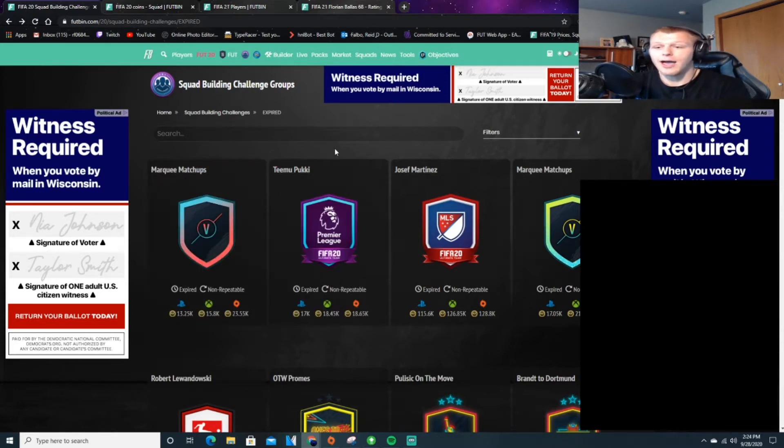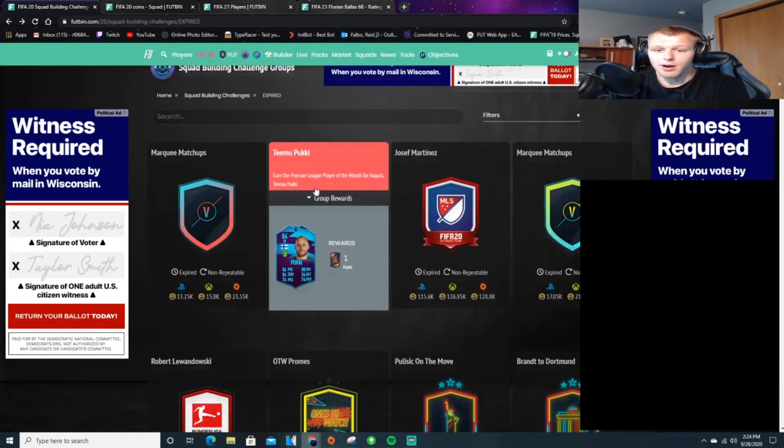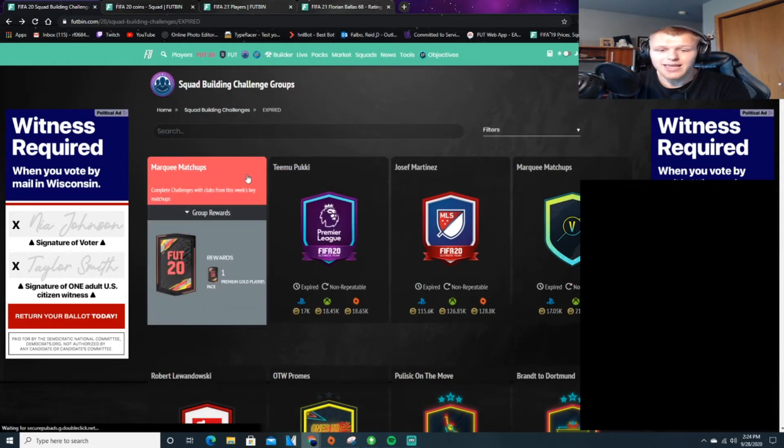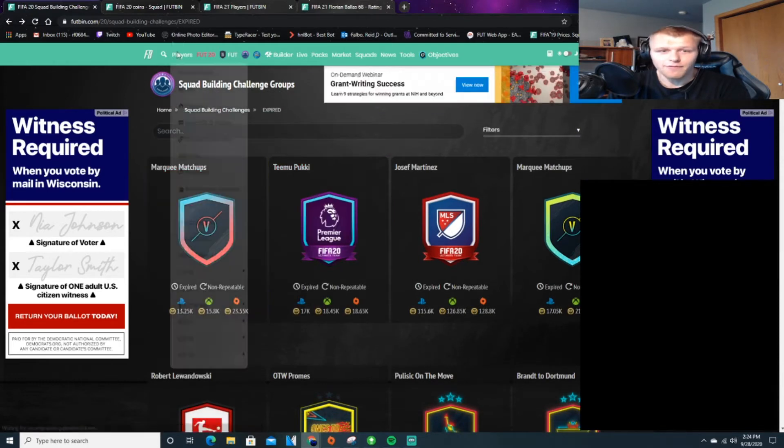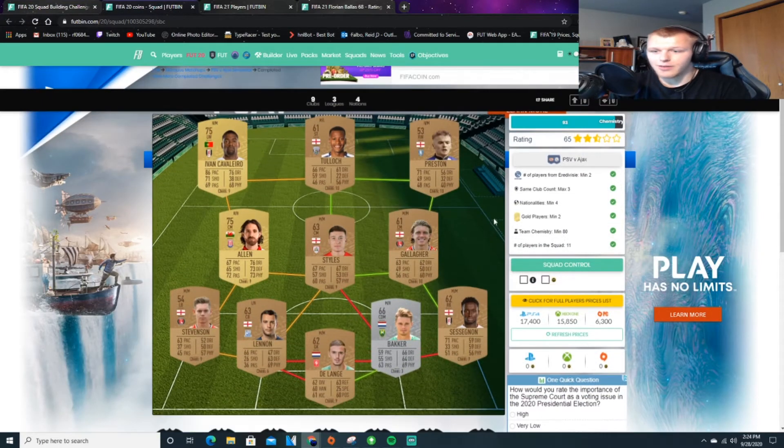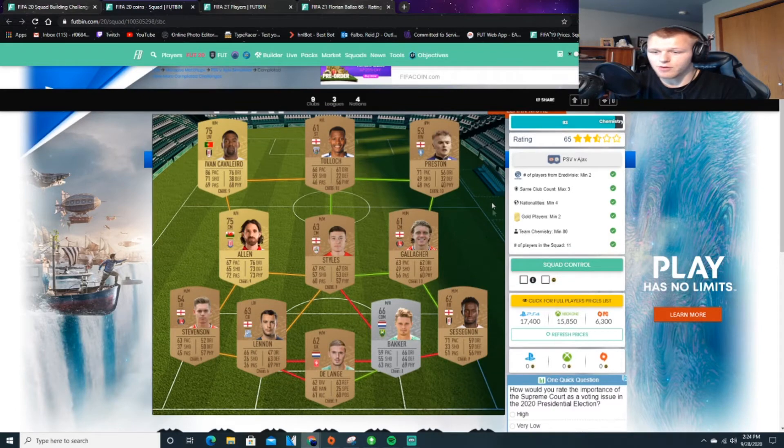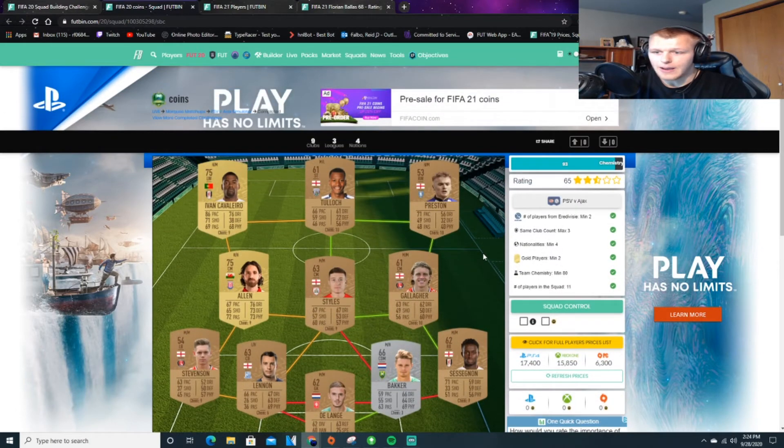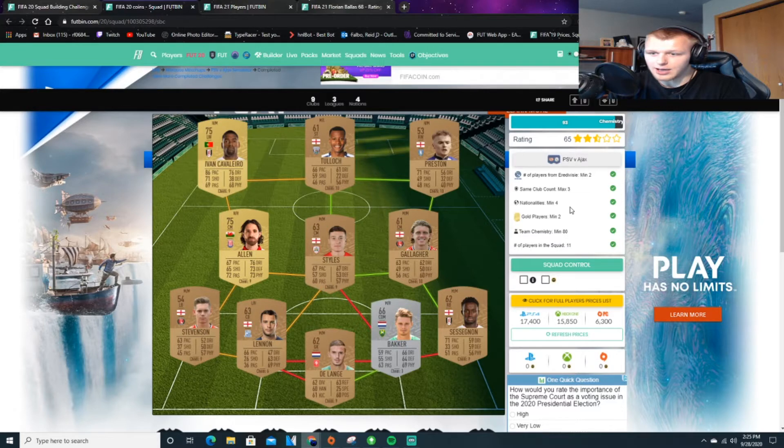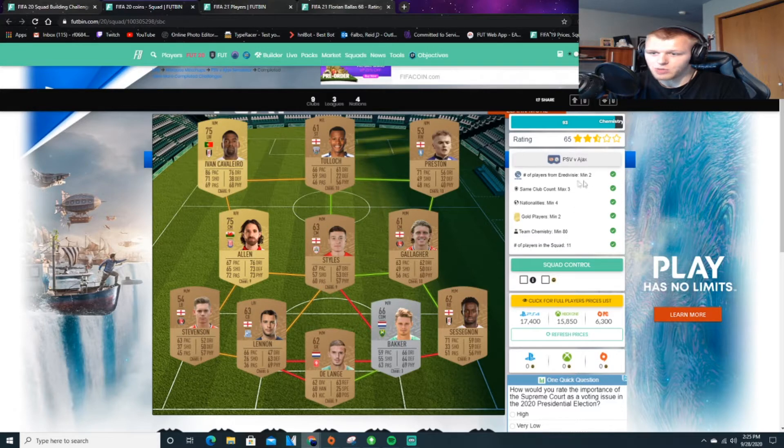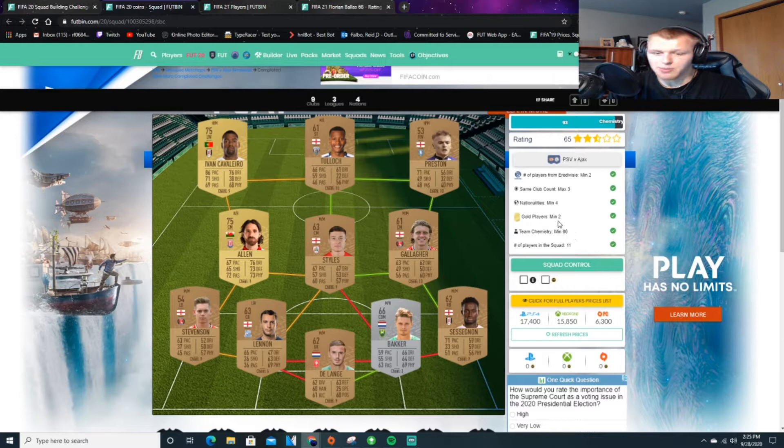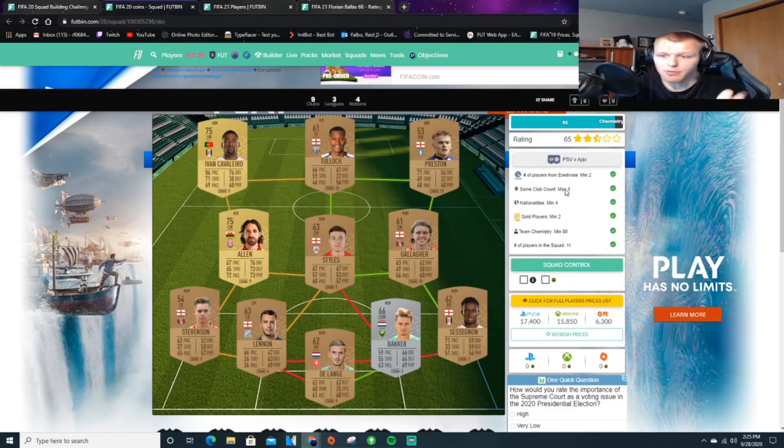Now let me explain. So I have pulled up right here a marquee matchup from I think it was the beginning of FIFA 20. So we're going to put it right here. This is a solution for one of them.